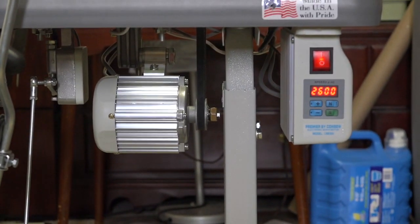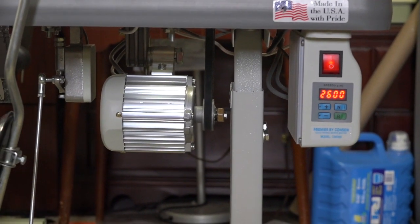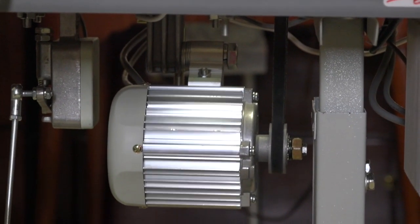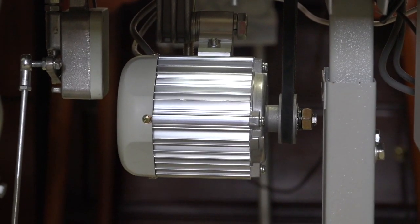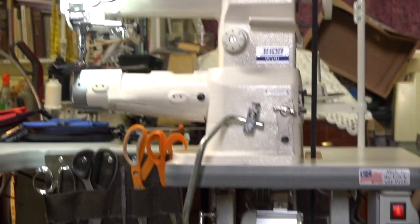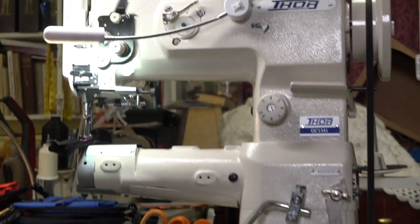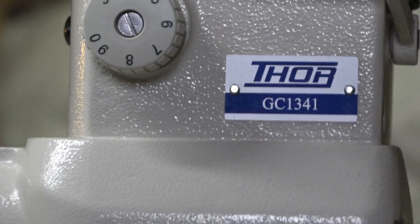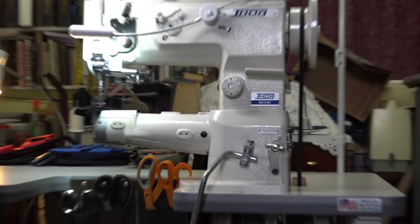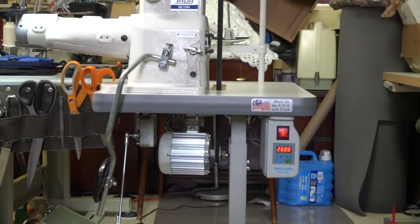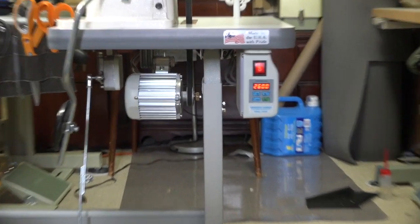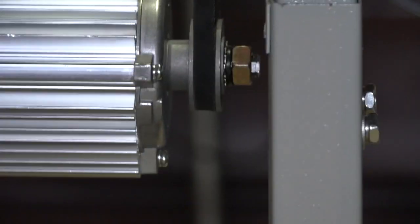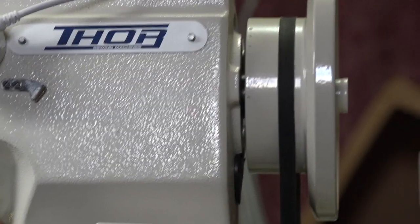Here's the update. This is the one horsepower console that I put on this machine right here, the Thor CG 1341. It has a 45 millimeter pulley right there on the motor and then just the standard wheel up here on top.